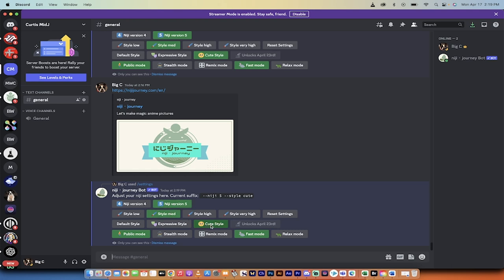it also gives me the option for the cute style or expressive style, which I showed you in one of my previous videos. This is how you add it—forward slash settings, as I did there, inside your own bot.